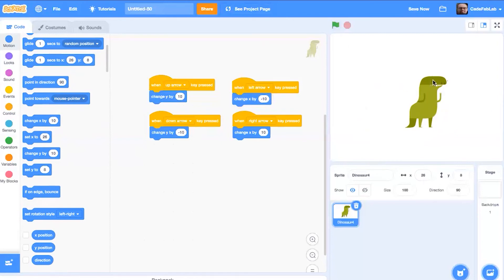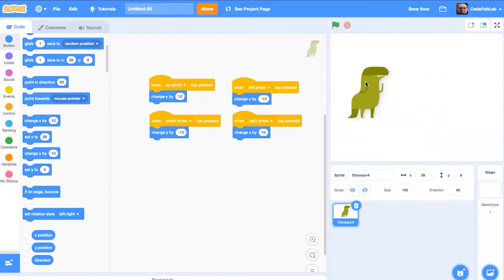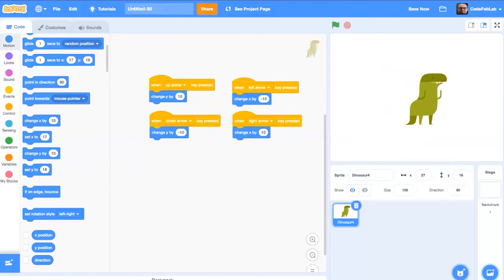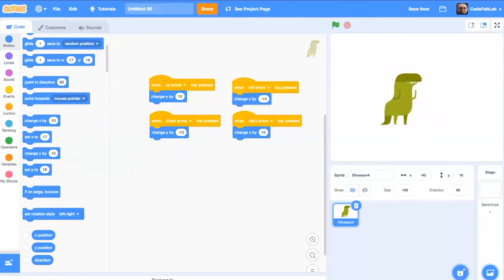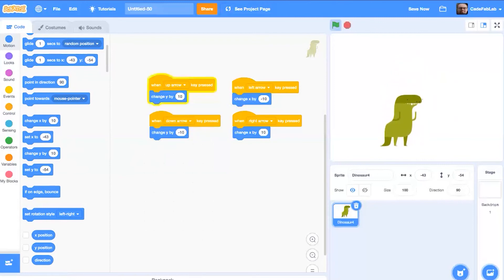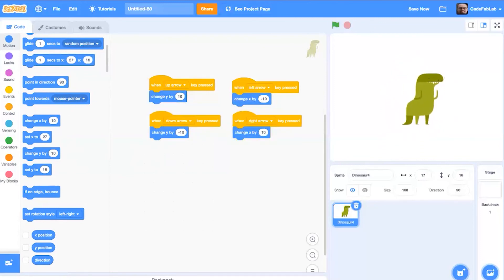Now we have a playable dinosaur. I'm going to position it somewhere in the center and move it around to test all four arrow key directions.